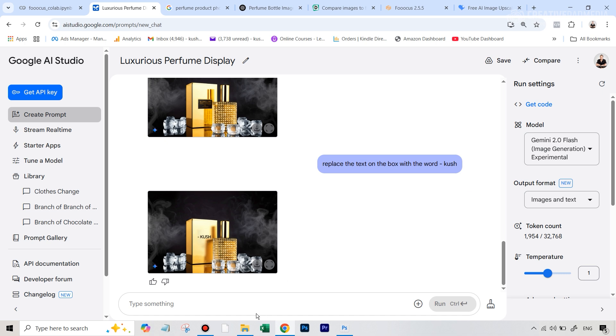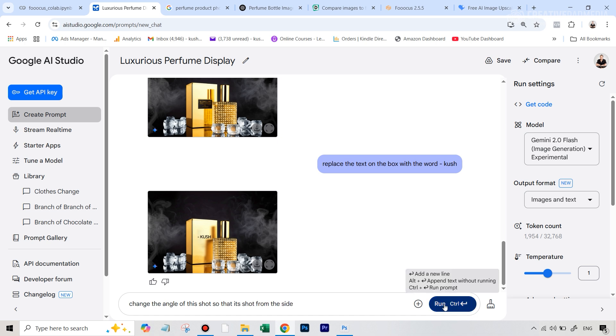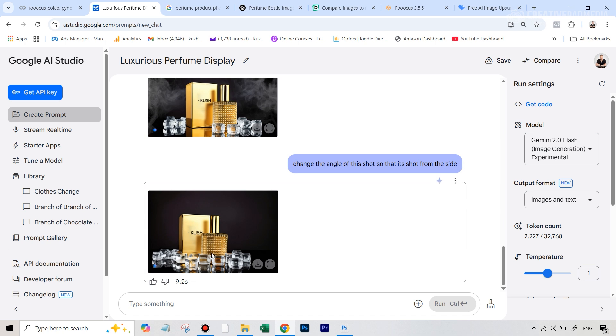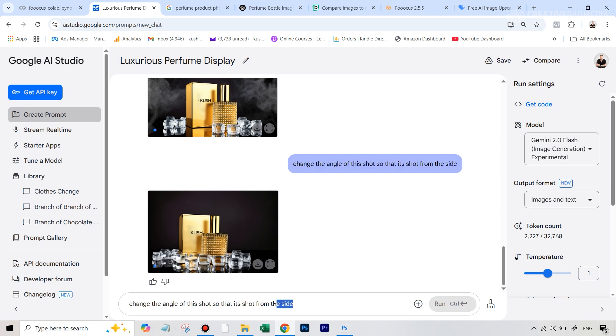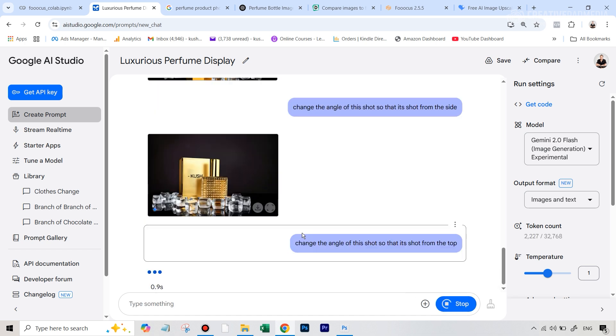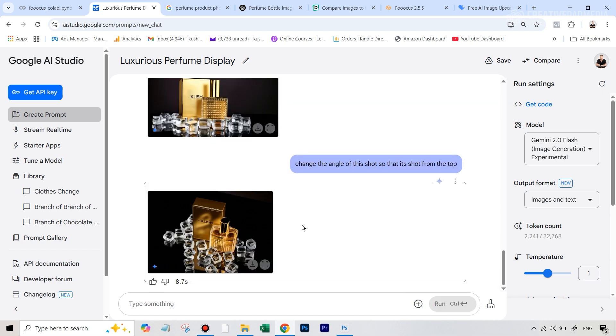And for one final change, let's just maybe try to change the angle. So change the angle of this shot so that it's shot from the side. Let's see if it can do that. So it did change the angle, but not too much. So maybe we can just try this once more. This time, instead of side, let's just say shot from the top. And you can see that it has even done that. So you can even create variations from this one shot simply by writing prompts. That's amazing.